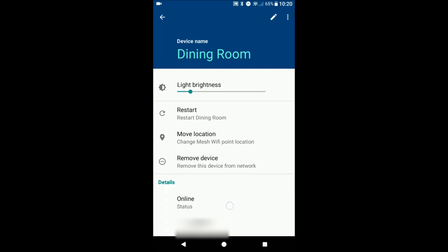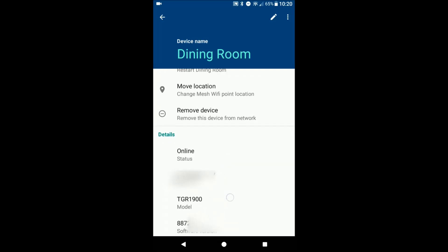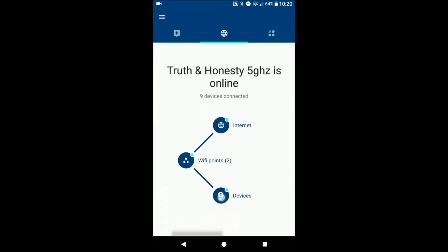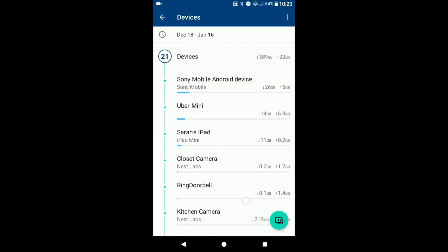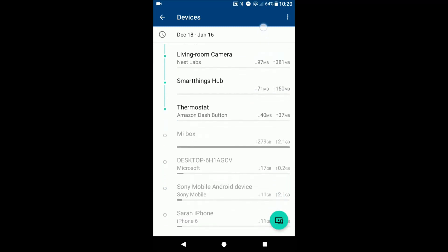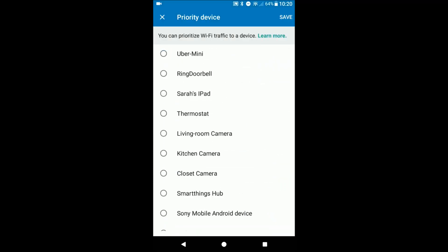You can do that. You can restart it, factory reset it all from here. And down here on devices, you can see all the list of devices that are connected to your network. So we have all the list there, things like that. You can prioritize devices.